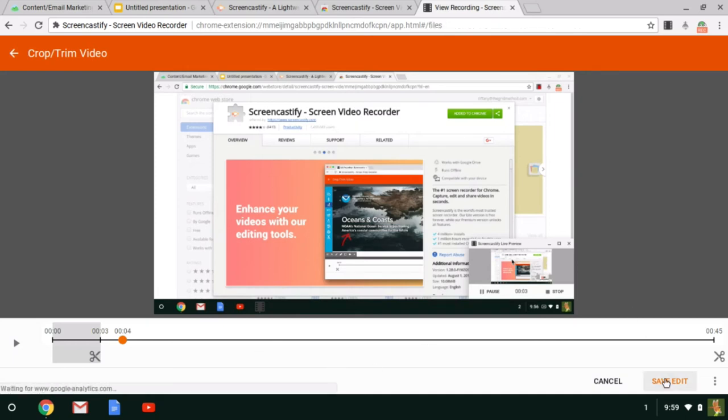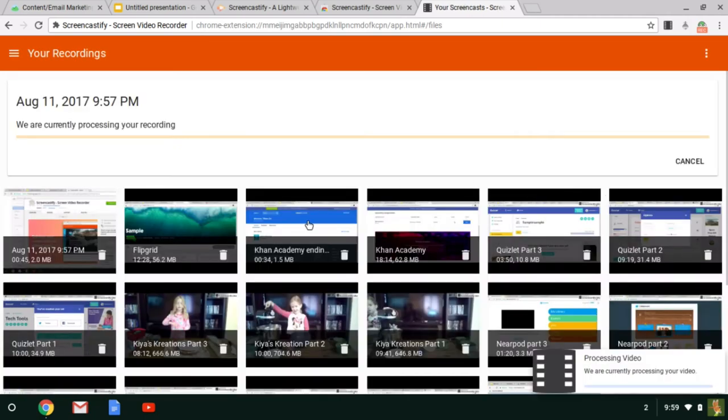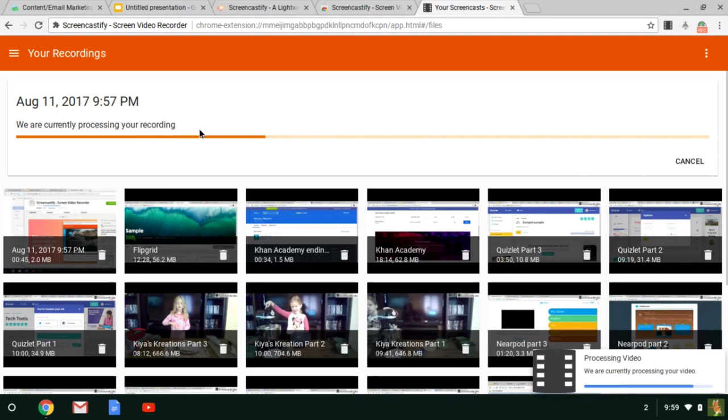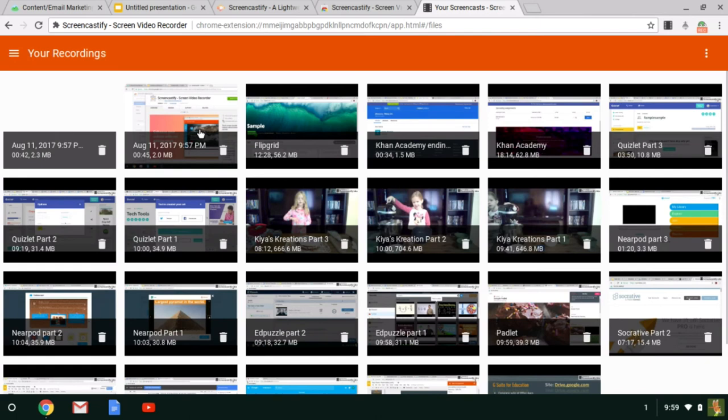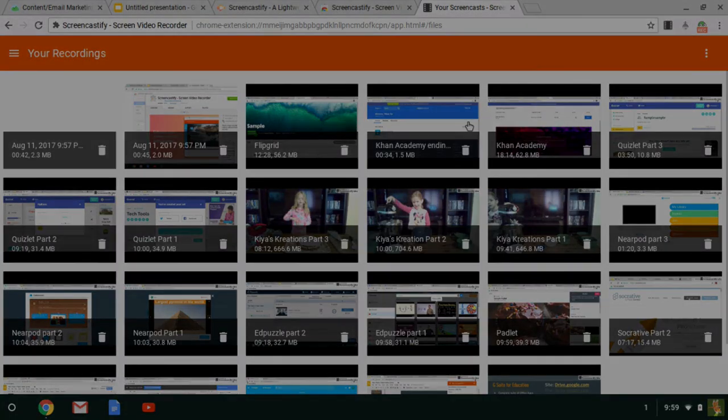When you're done, you just save your edit and you will have a list of all of the videos that you have recorded with Screencastify. And really that is all there is to using Screencastify. Install the Chrome extension, record your video, and store it in Google Drive, YouTube, share with your students. I hope this was helpful for you.